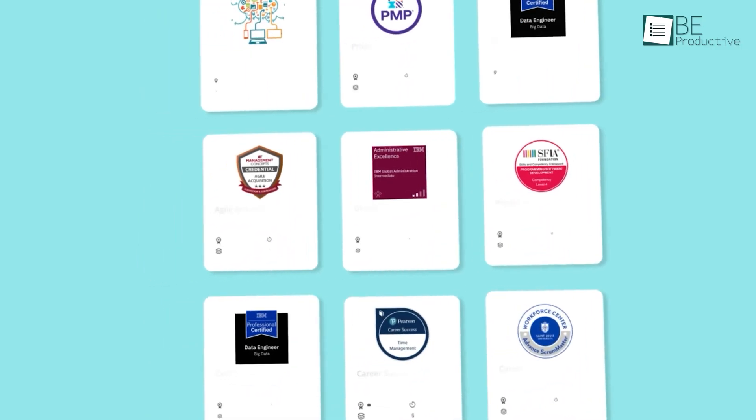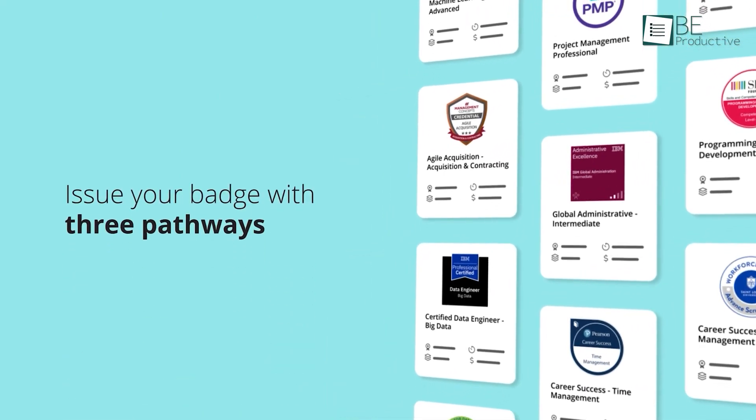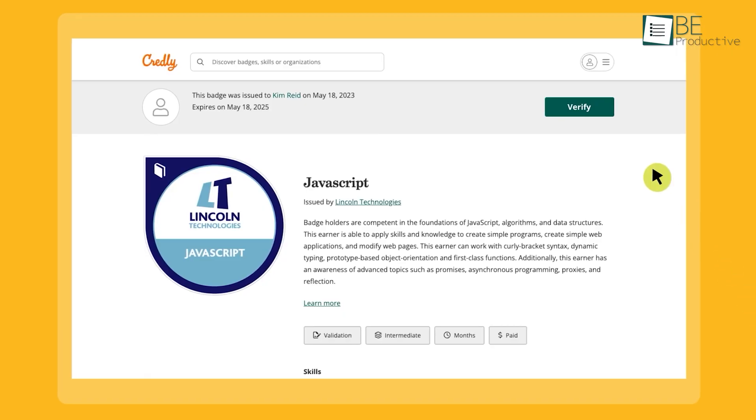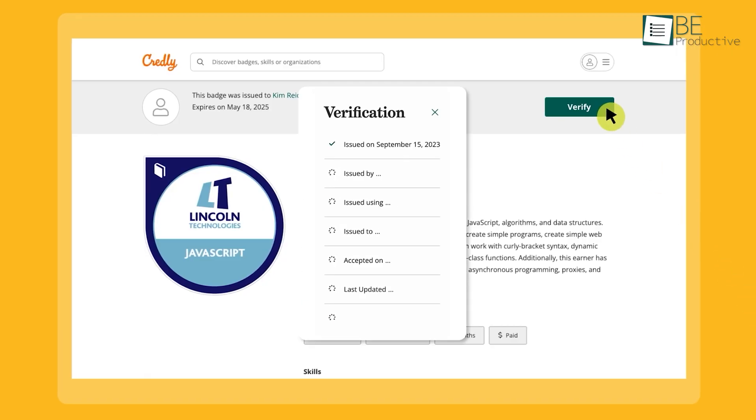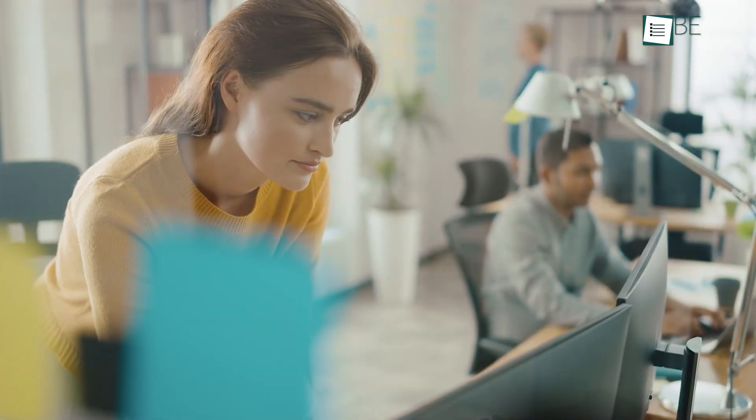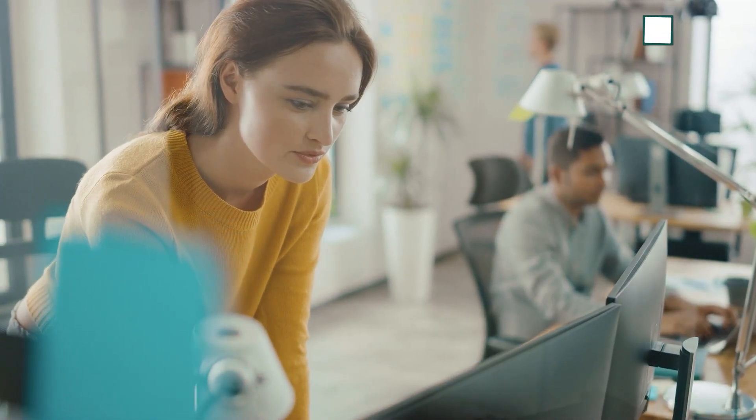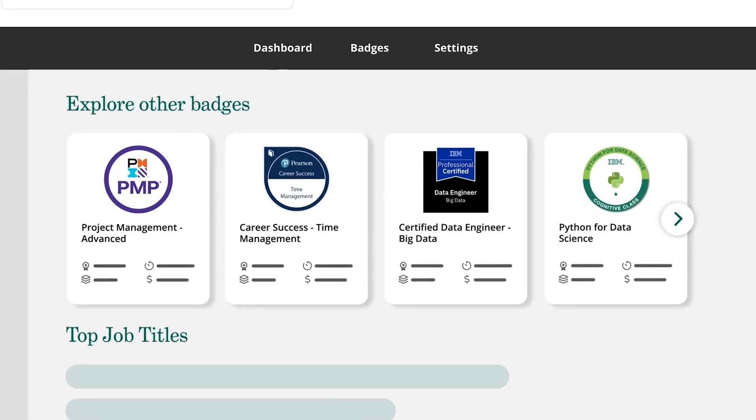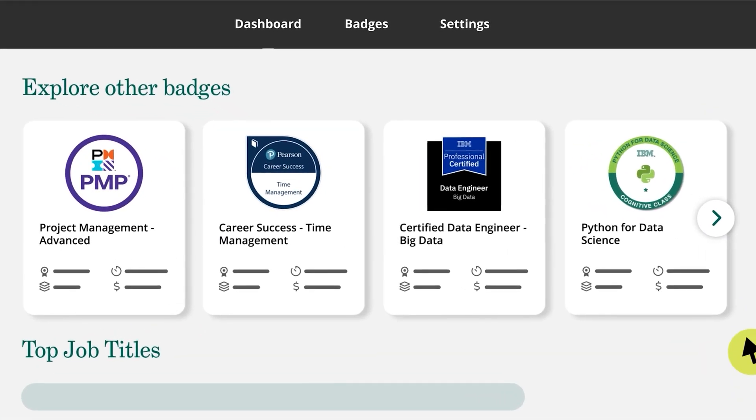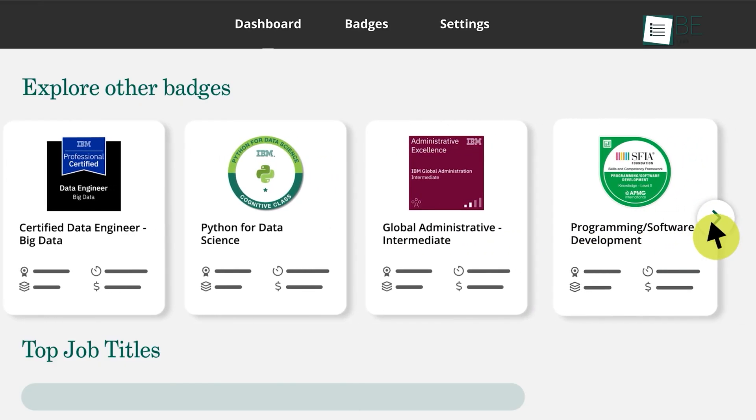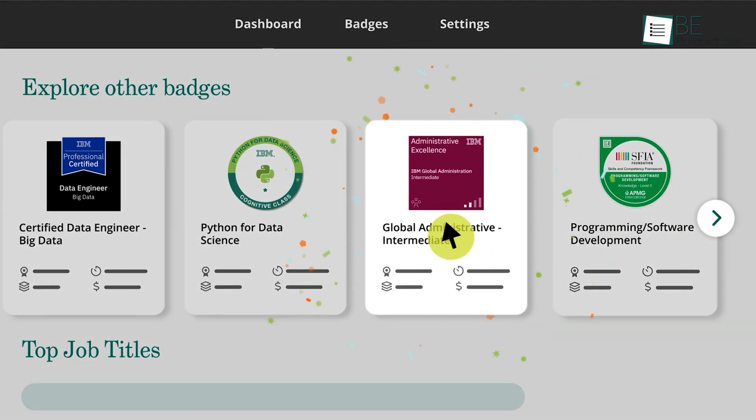They offer features like pathways, which allow organizations to define a sequence of badges that lead to a higher qualification, effectively making the skills stackable. If your goal is to maximize the visibility of your credentials, connect your earners directly to job relevance, and leverage the power of the largest skills-based network, Credly remains the essential platform.